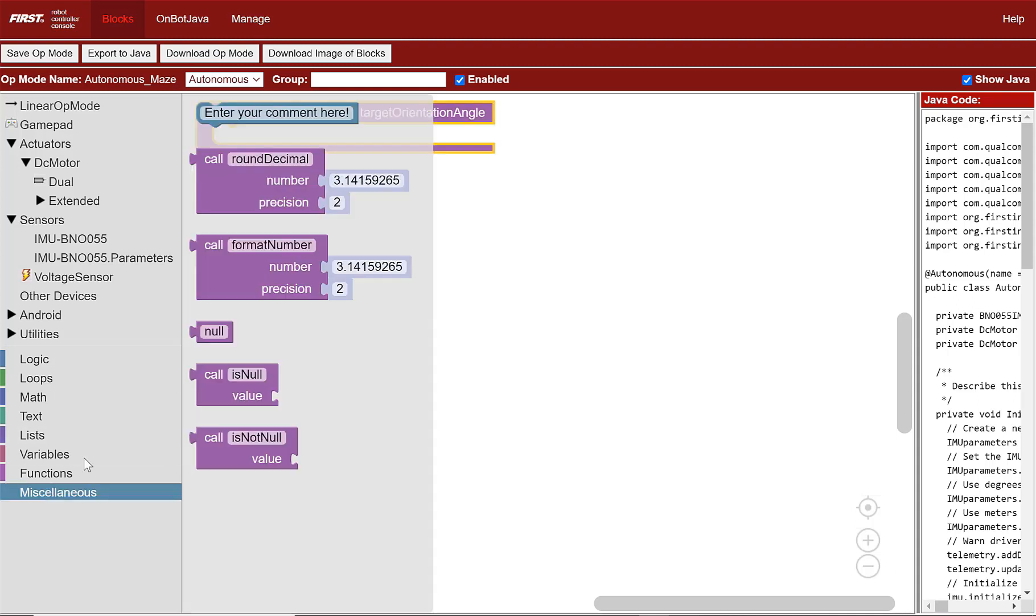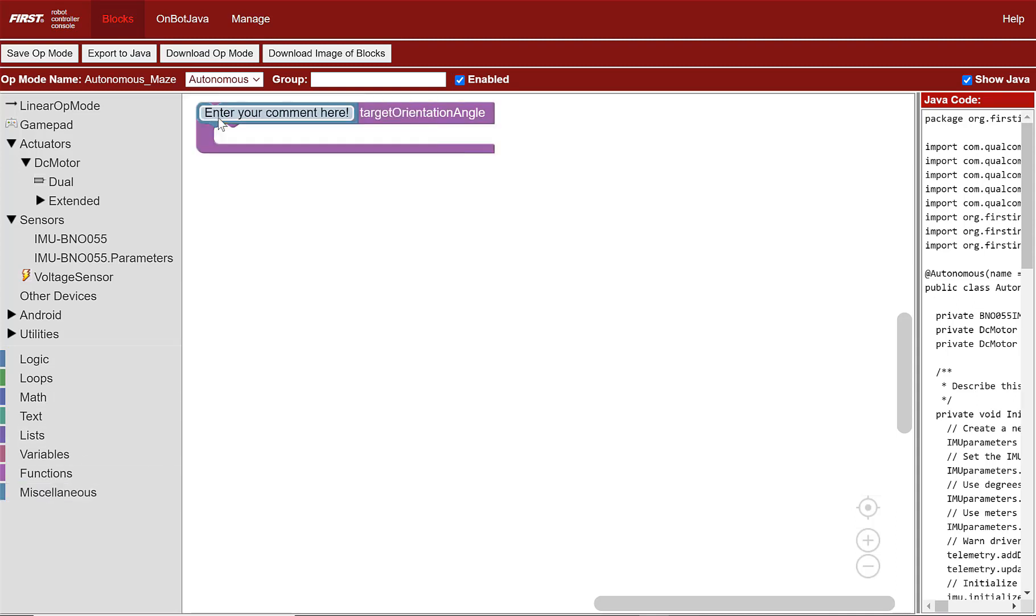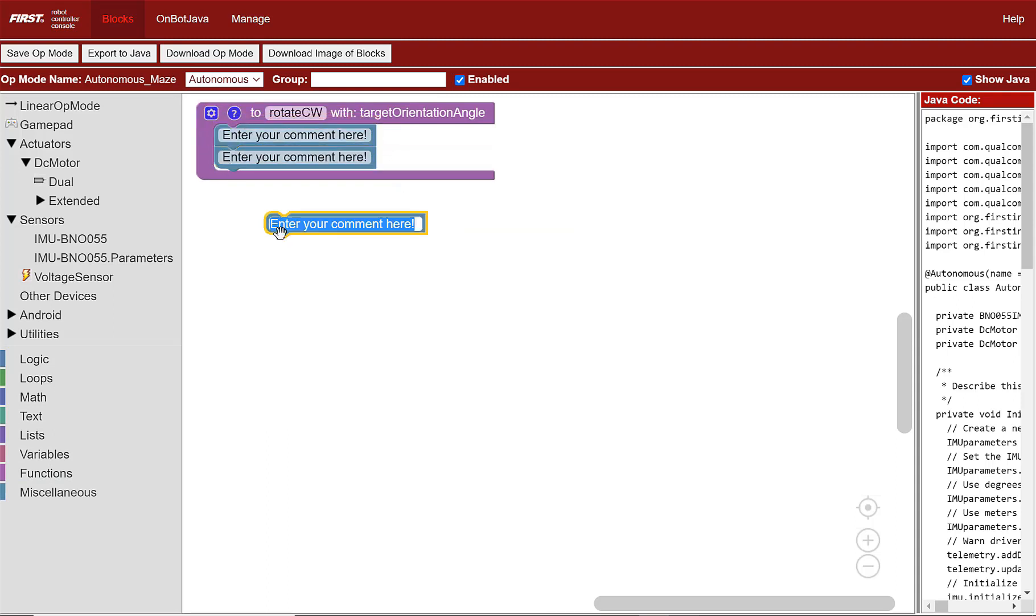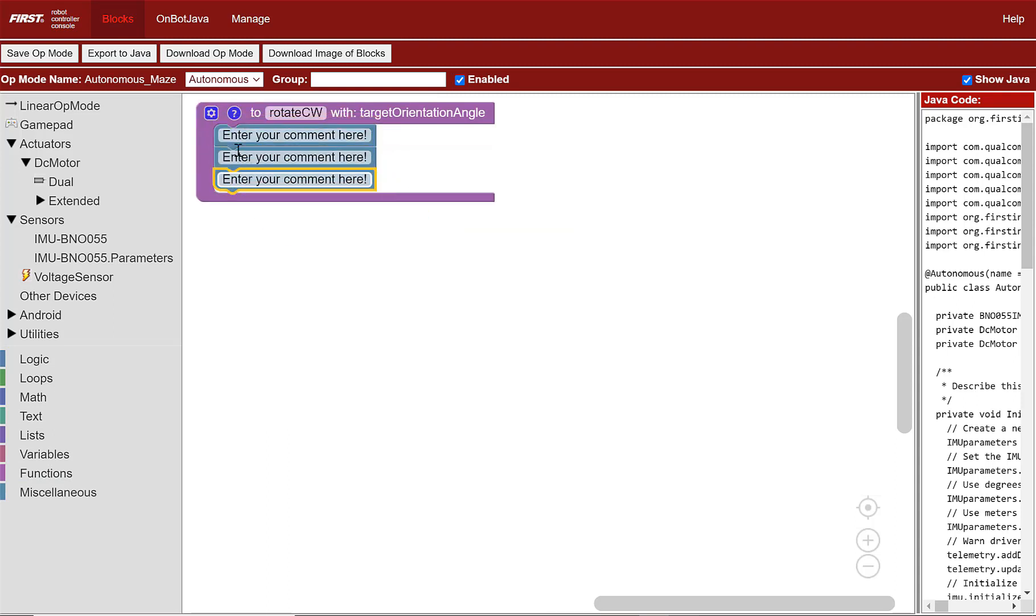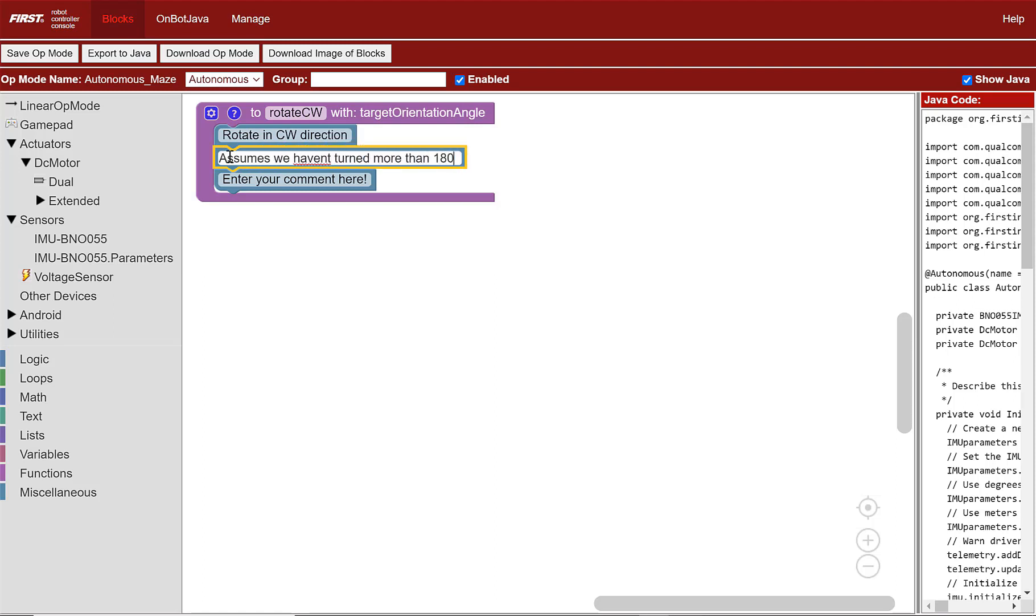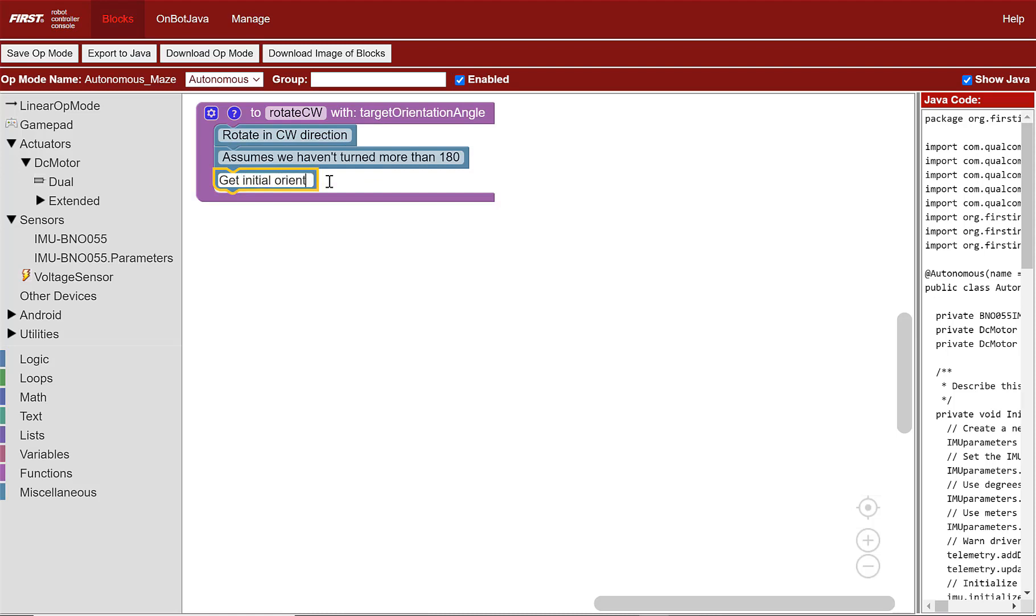Now, we're going to add some comments that explain what we're going to have the function do. It is possible to copy and paste blocks from other groups of blocks. Make sure to change the first one to rotate in CW direction. The second one assumes we haven't turned more than 180 degrees. And the third one, get initial orientation about the z-axis.